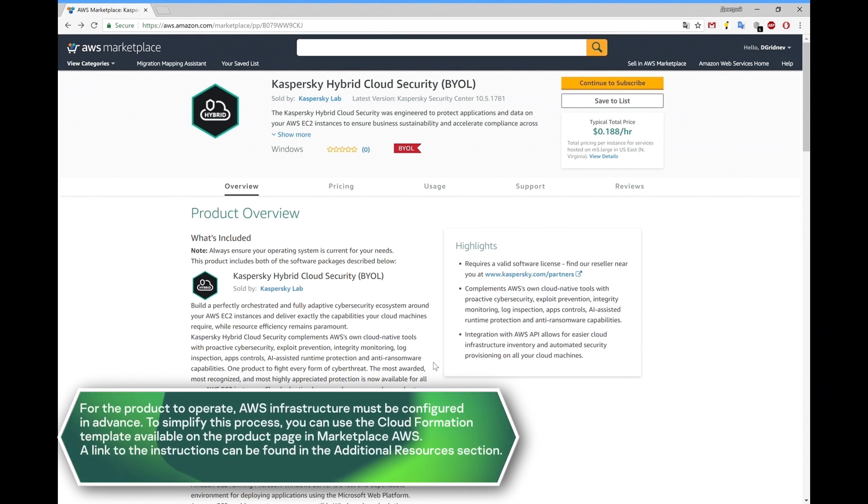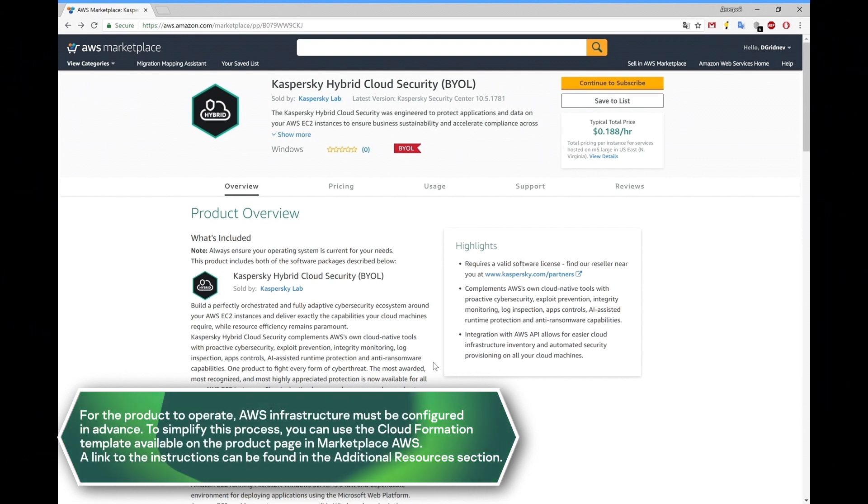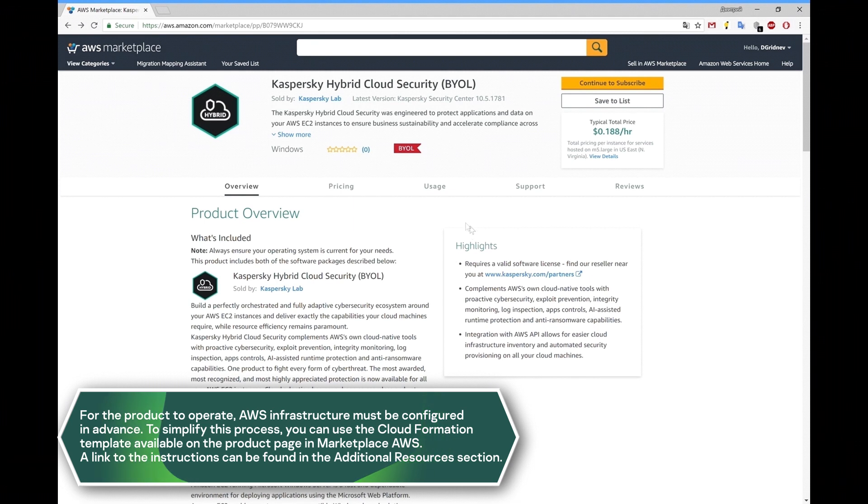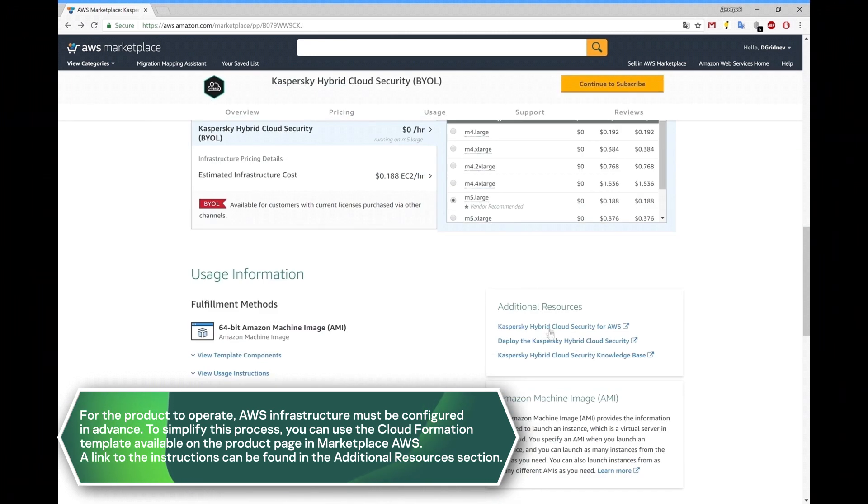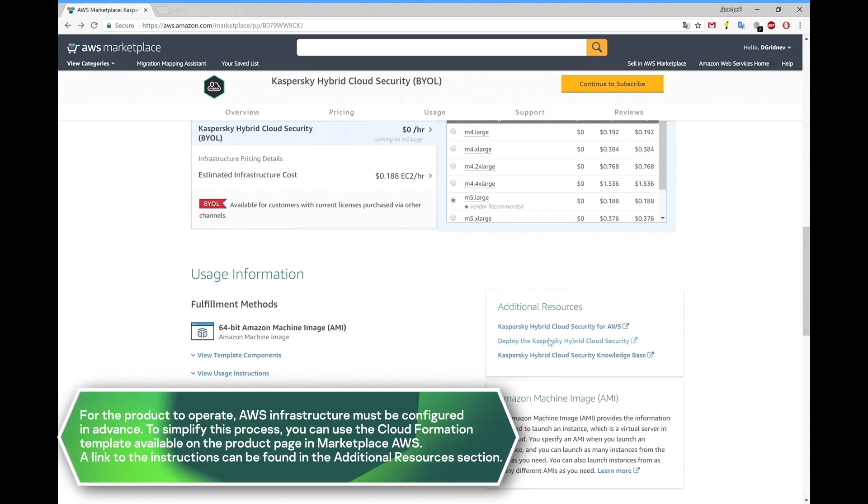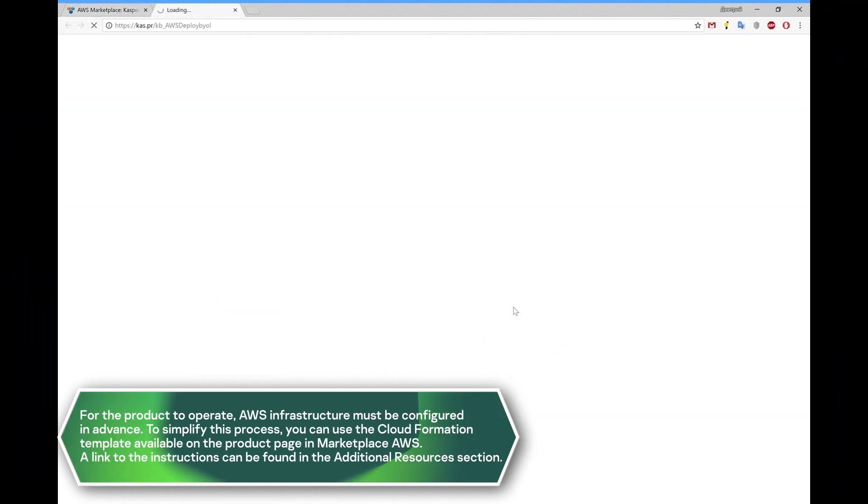For the product to operate, AWS infrastructure must be configured in advance. To simplify this process, you can use the CloudFormation template available on the product page in Marketplace AWS. A link to the instructions can be found in the additional resources section.